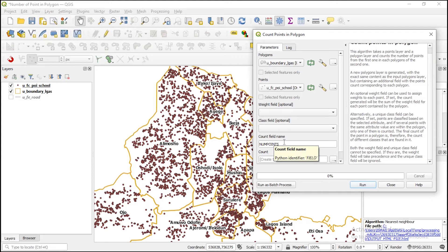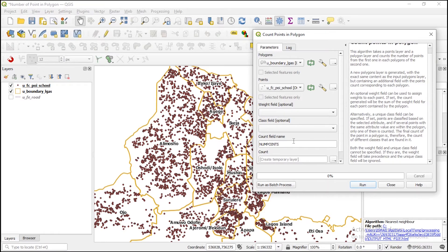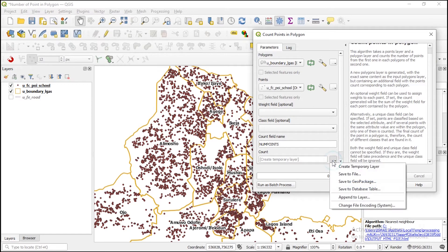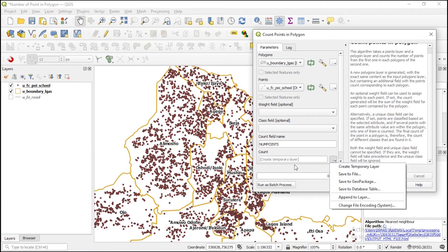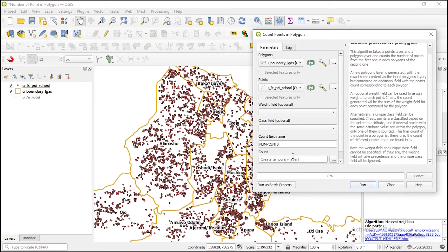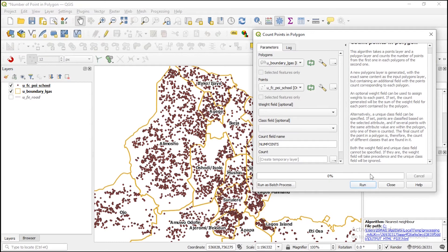It is going to actually create a new vector layer. In that vector layer, it is going to create a table showing the number of schools you can find within each local government. Then you can come here to create a new vector layer, but we are not actually interested in that. For learning purpose, we just want to try and run this. Let's see what it is going to give us.